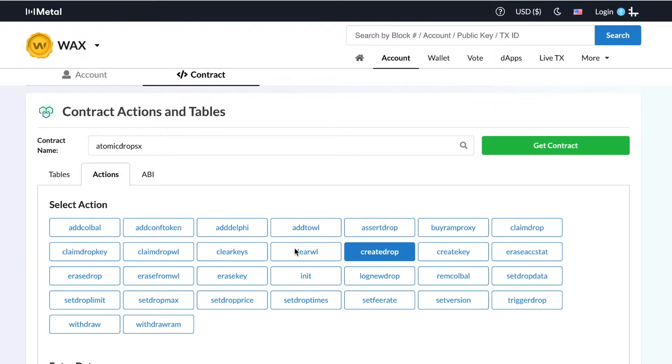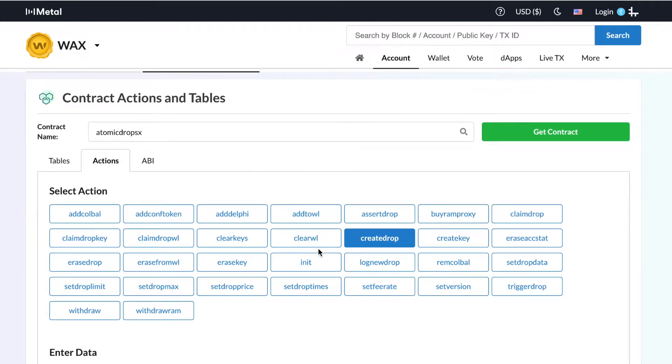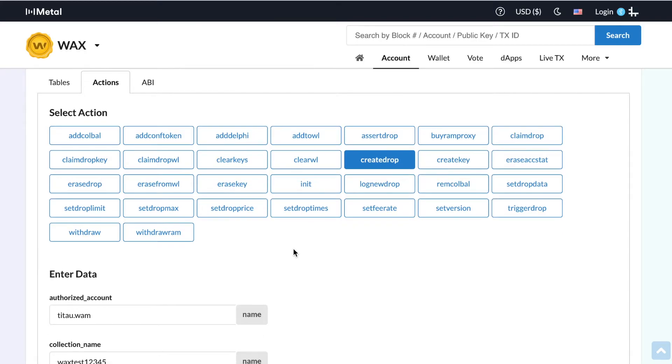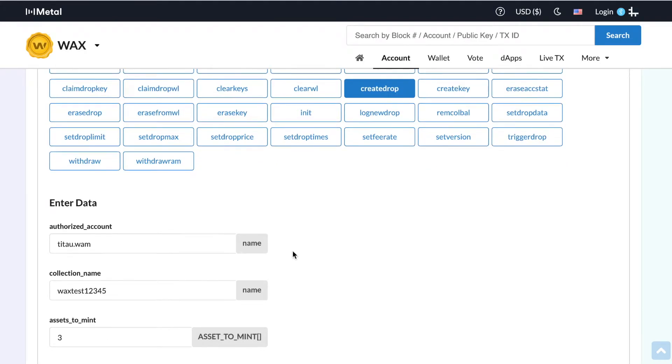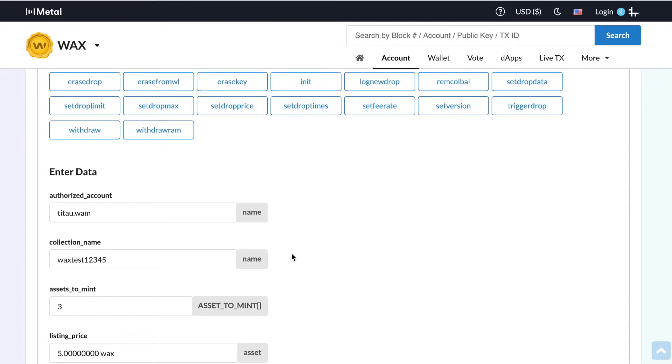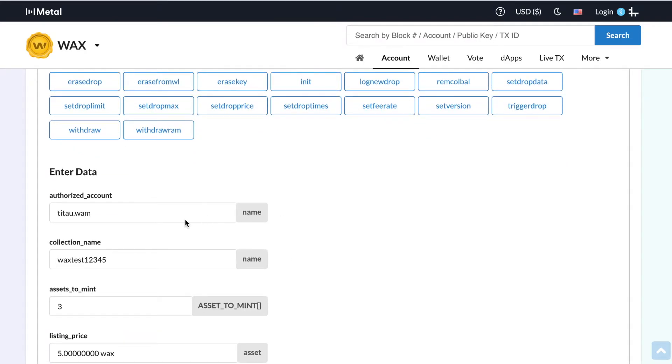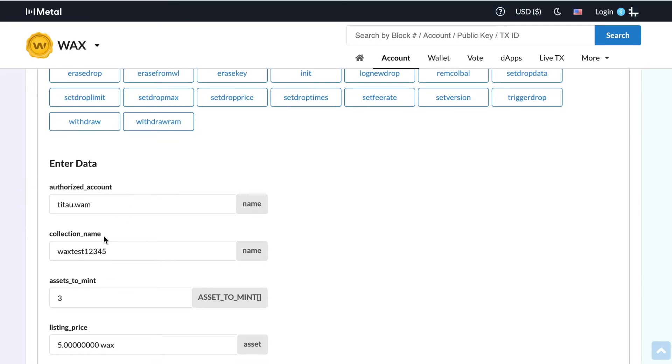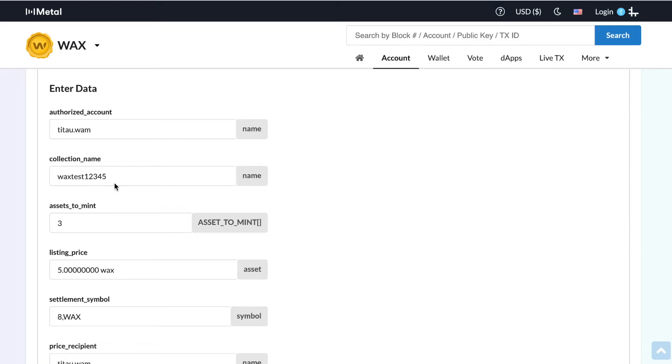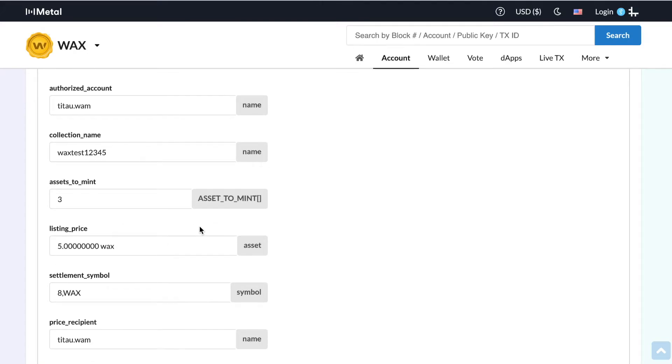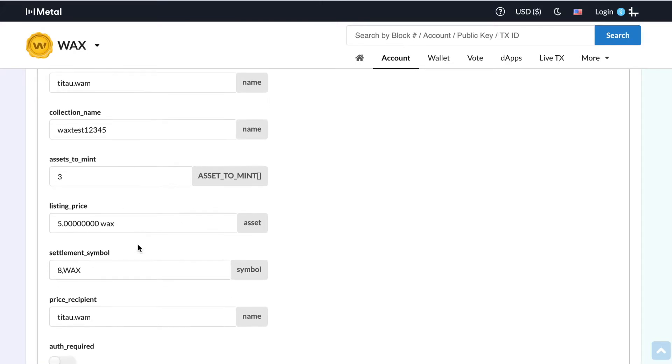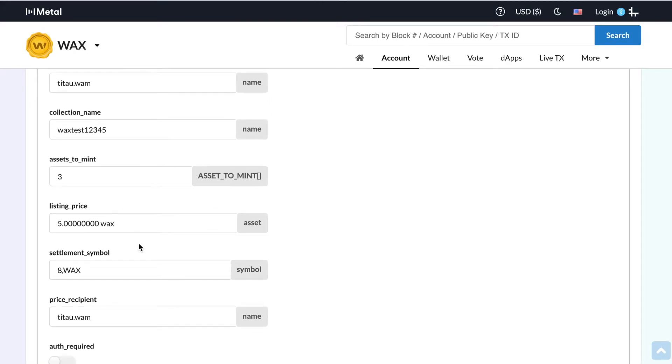Okay, so this is where the magic happens. This is where you're going to actually create the parameters of your drop. So if you scroll down, you're going to go ahead and put the authorized account. This is my wax cloud wallet account name. This is my wax account name. The name of your collection. This is mine. You can put however many assets you want to mint. The listing price that you want to have for your asset.